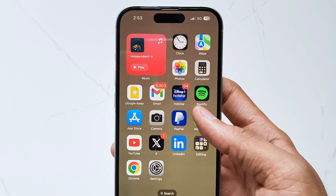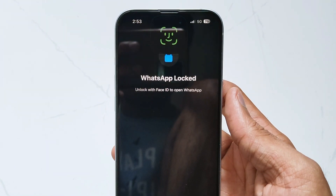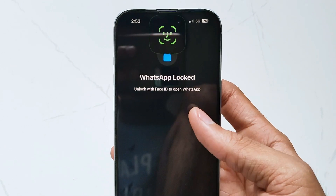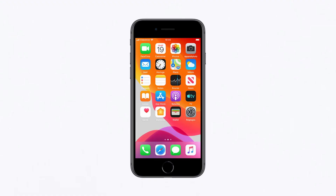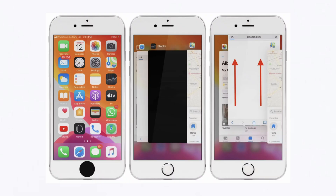This is a quick and simple method to fix some app issues. If your iPhone has a home button, double press it. Find WhatsApp in the list, then swipe up to exit it.